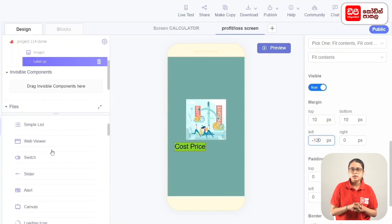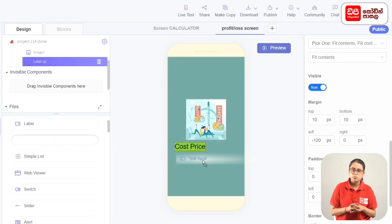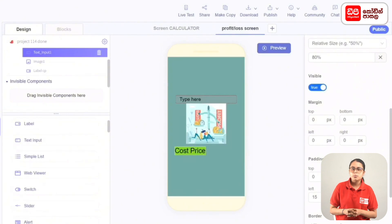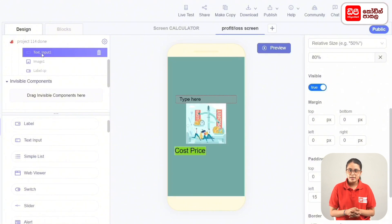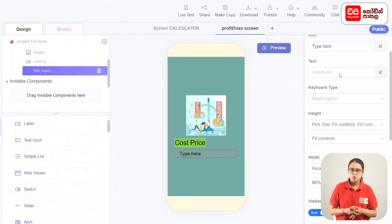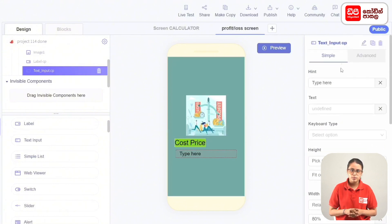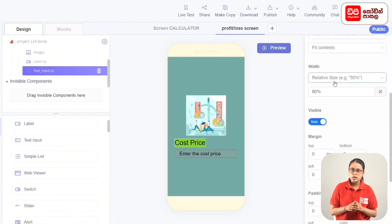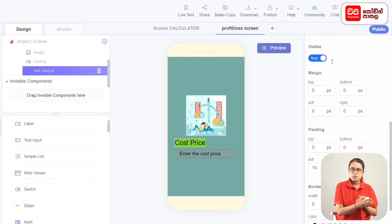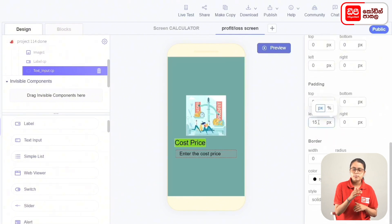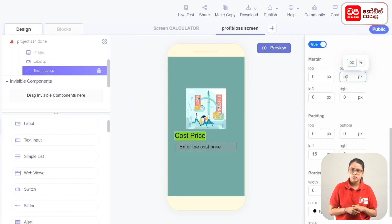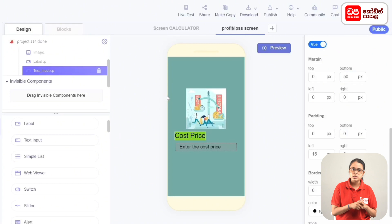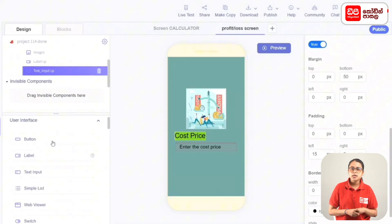We can add the user interface text input. Drag the text input onto the screen. Rename the text input to CP and enter the cost price. Set the text input to the relative size and set the bottom margin.